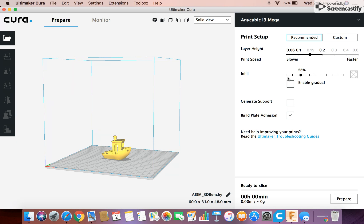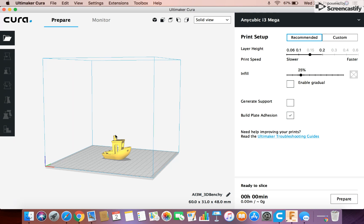And this is your infill bar. And so infill depends on what you're printing. So like this Benchy, I don't need much infill because I'm not going to be putting a lot of pressure on it where it's going to need a lot of strength. So 10 to 25% infill is good. You don't necessarily need to go over 25% for a model like this.